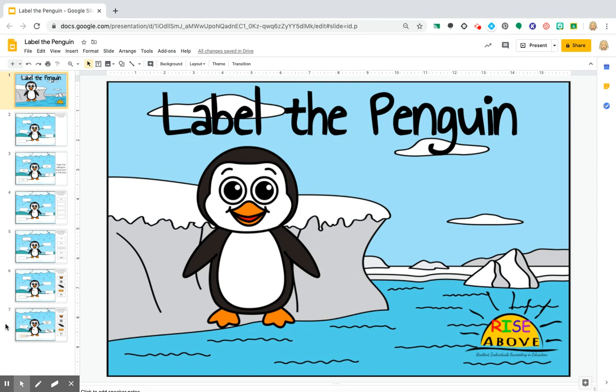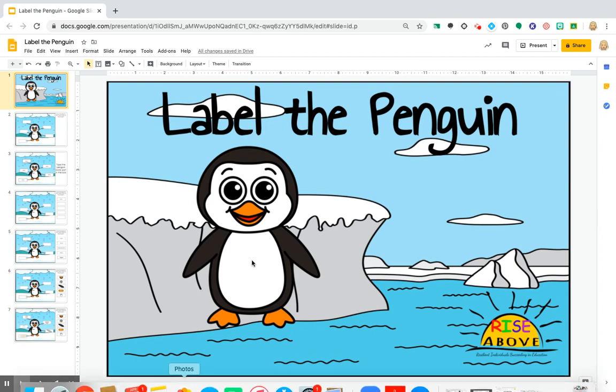I have a Mac computer, so what I'm going to show you will be a little different if you have a Windows product. We'll go ahead and talk about that.